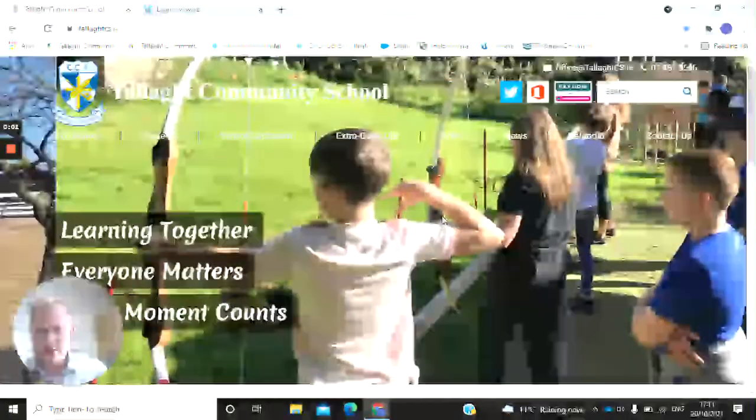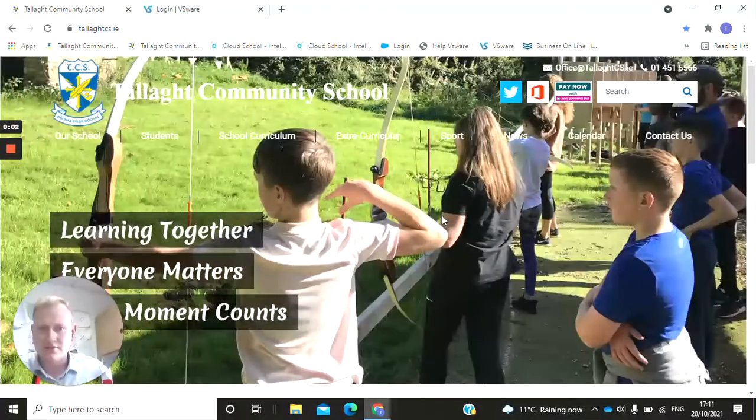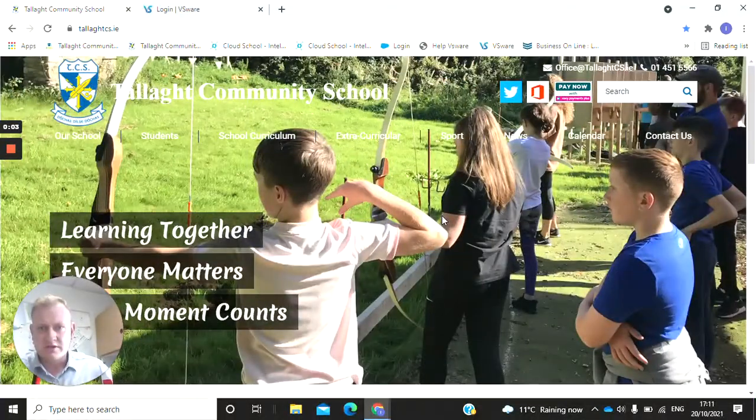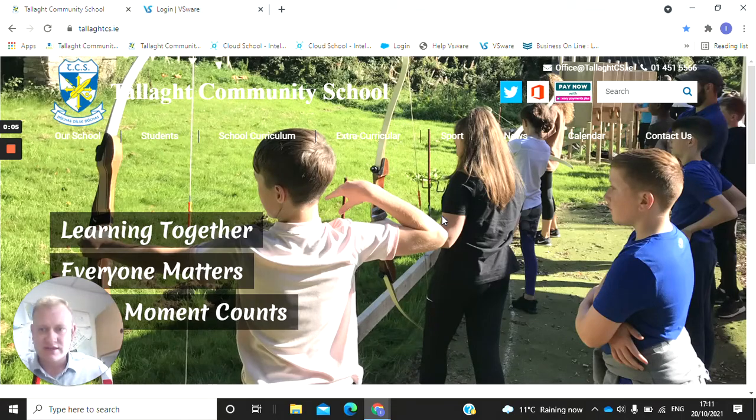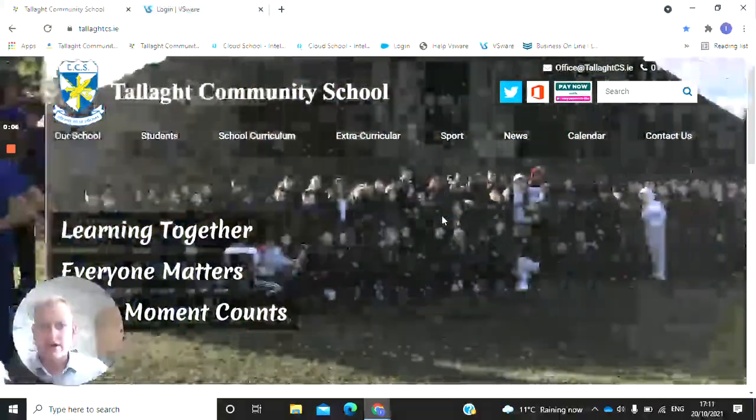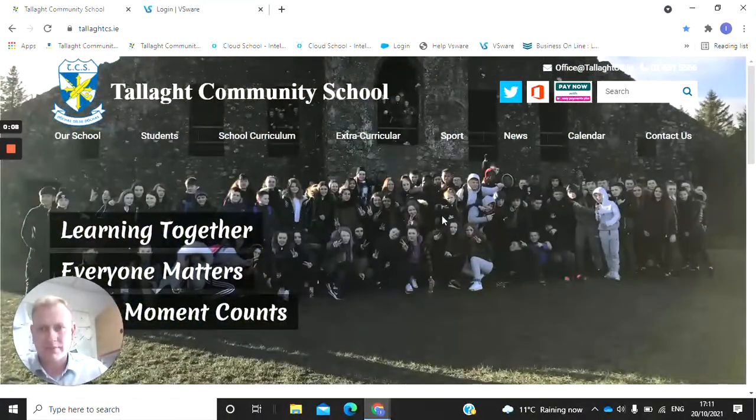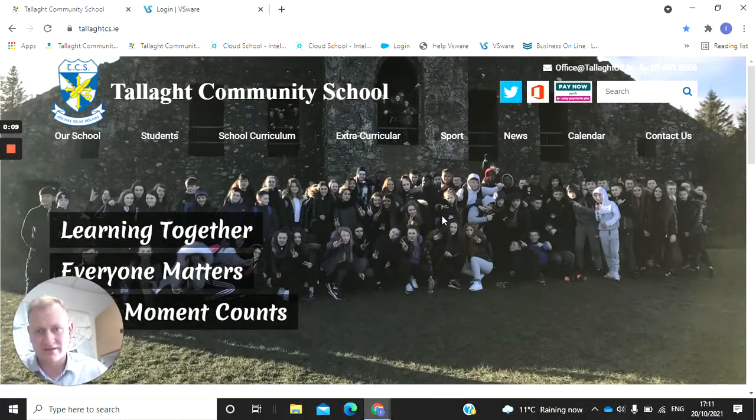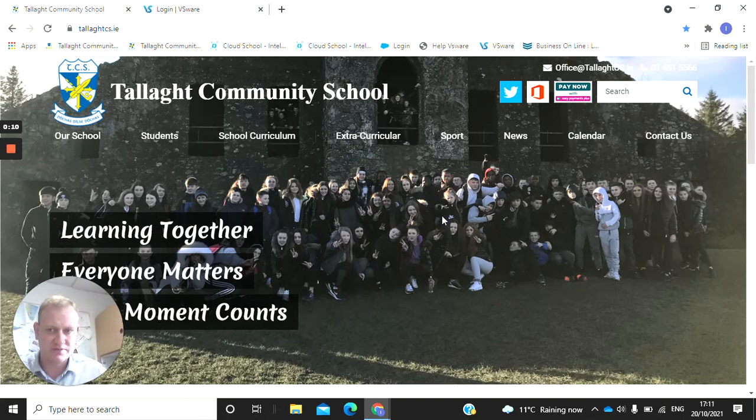Hi all folks, Ian Boren here from Tallaght Community School. Just want to do a quick video for you as parents on VSWare and explain how this is going to work for the school and for you as parents setting it up.